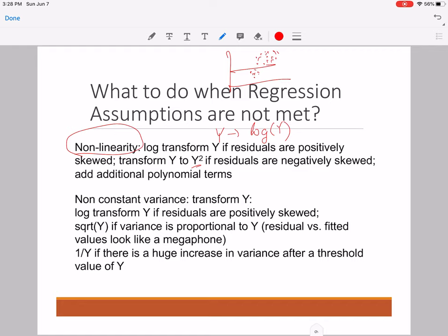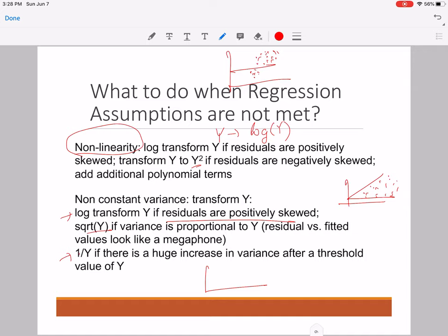If the constant variance assumption was not met, apply the log transformation if residuals of y are positively skewed. Use the square root of y transformation if the variance is proportional to y — meaning you see a gramophone-shaped residual plot. Apply the transformation 1/y if there is a huge variance in y after a particular threshold, meaning residuals are fine until a certain point and then suddenly show a huge variation.